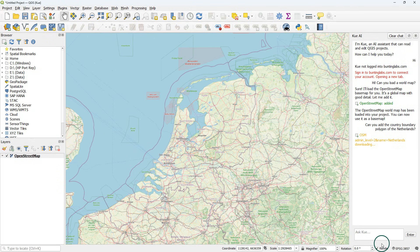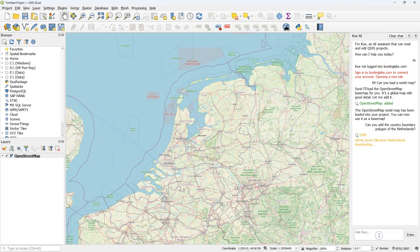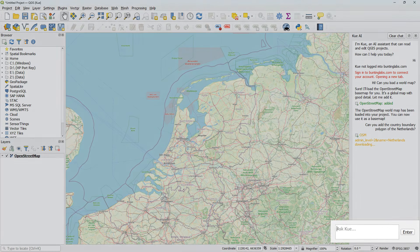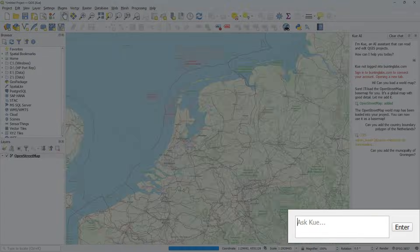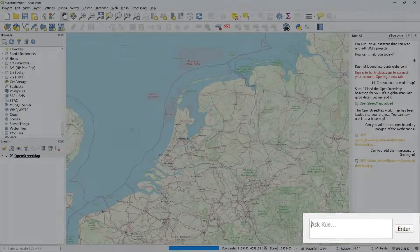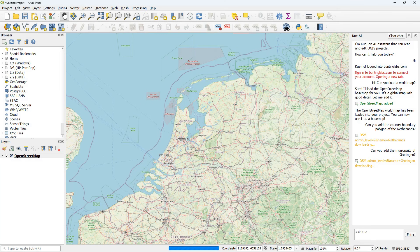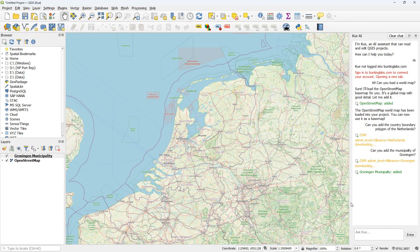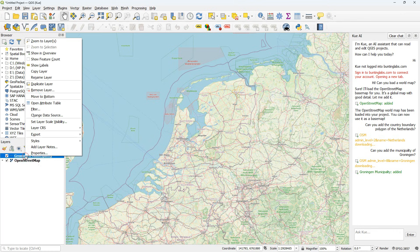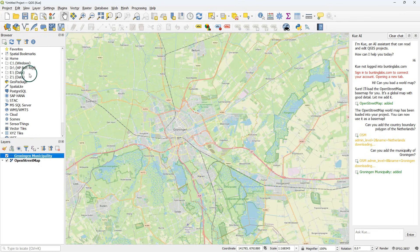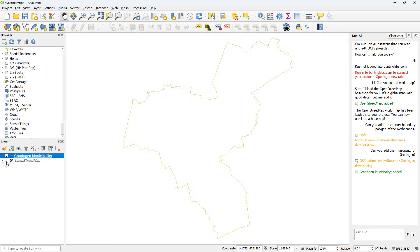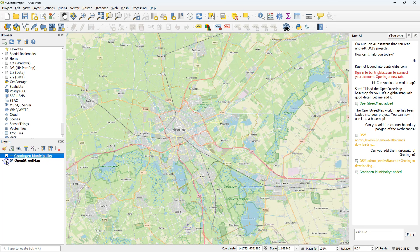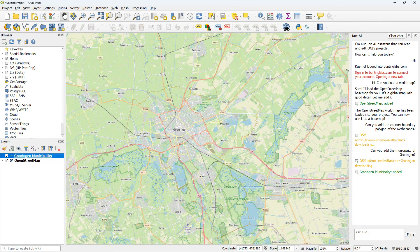And I'm going to focus on Groningen in the Netherlands. So can you add the municipality of Groningen? It goes again to OSM to do a query. And it adds here the municipality boundary. I'm surprised to see that it's a line. I would expect a polygon. Maybe I should have specified that.